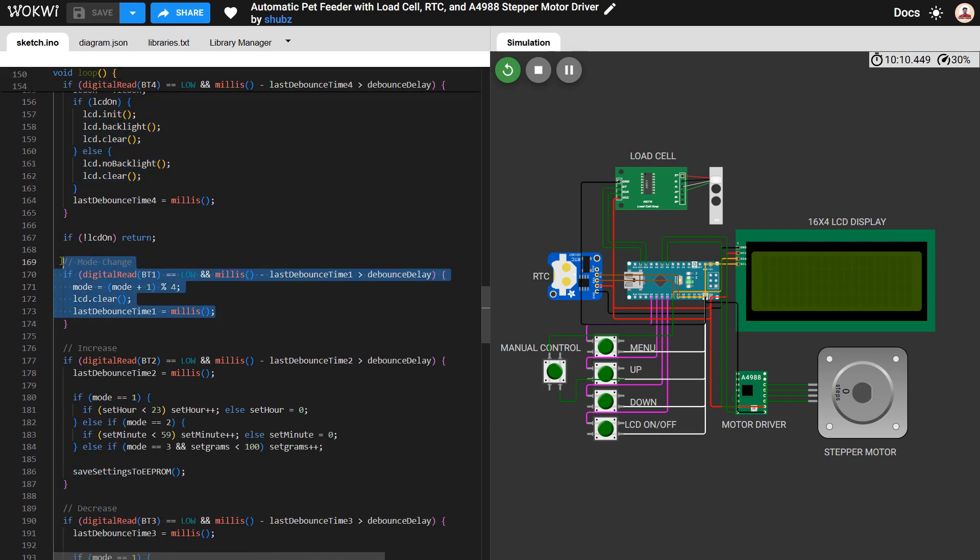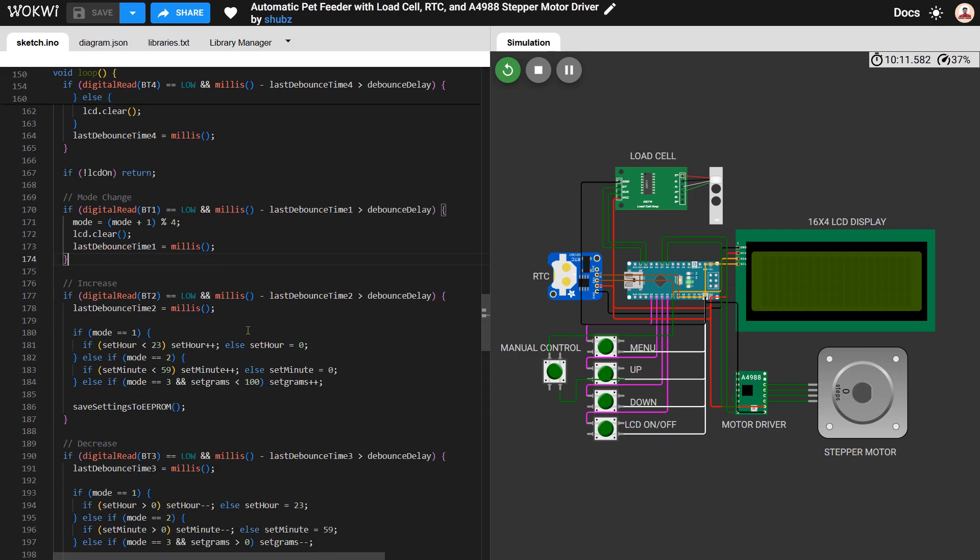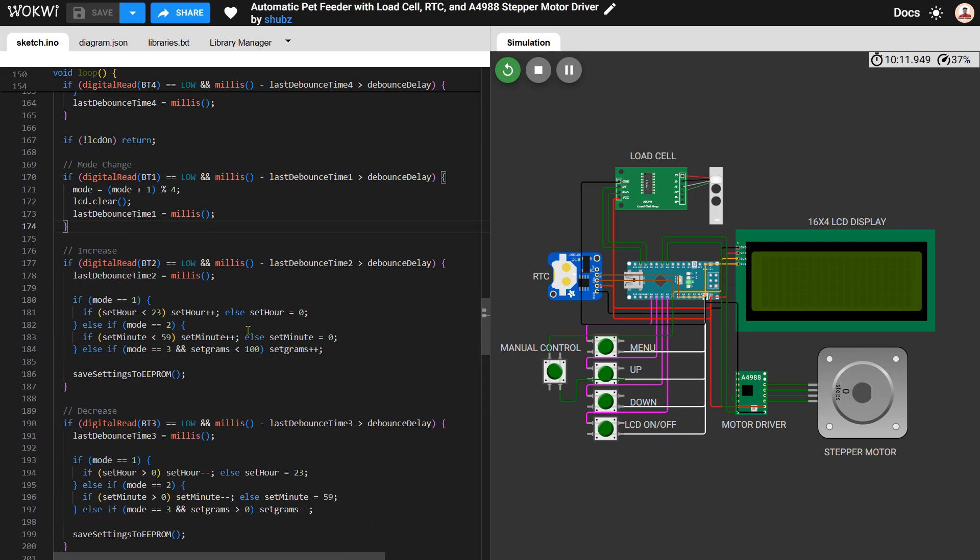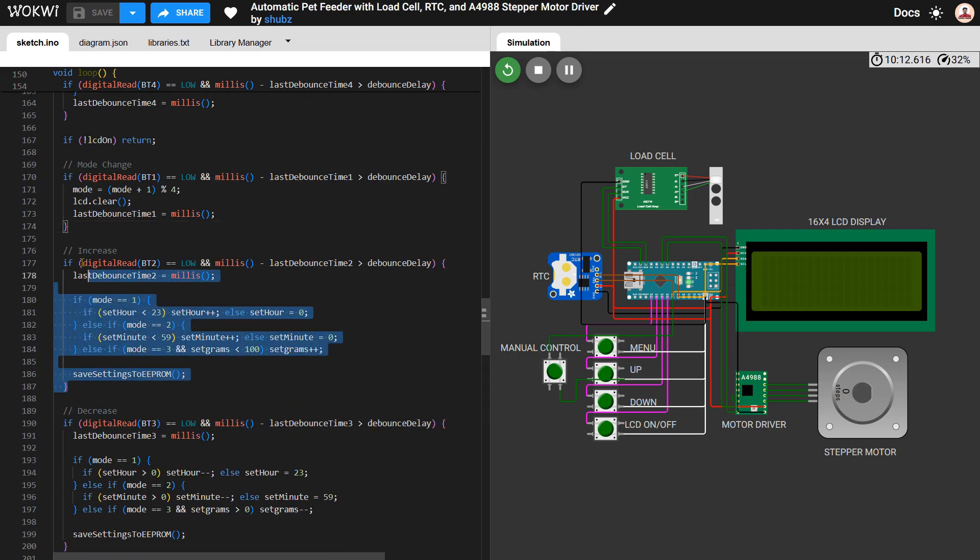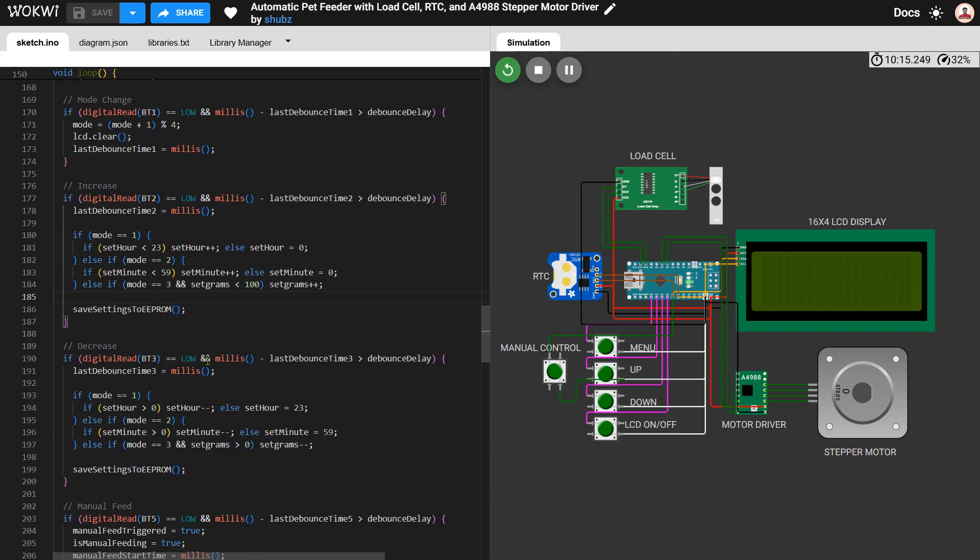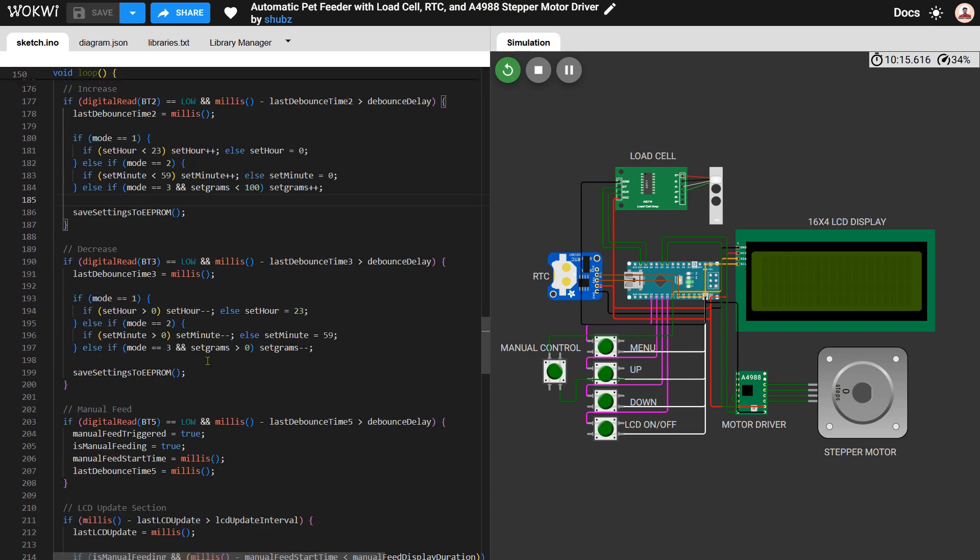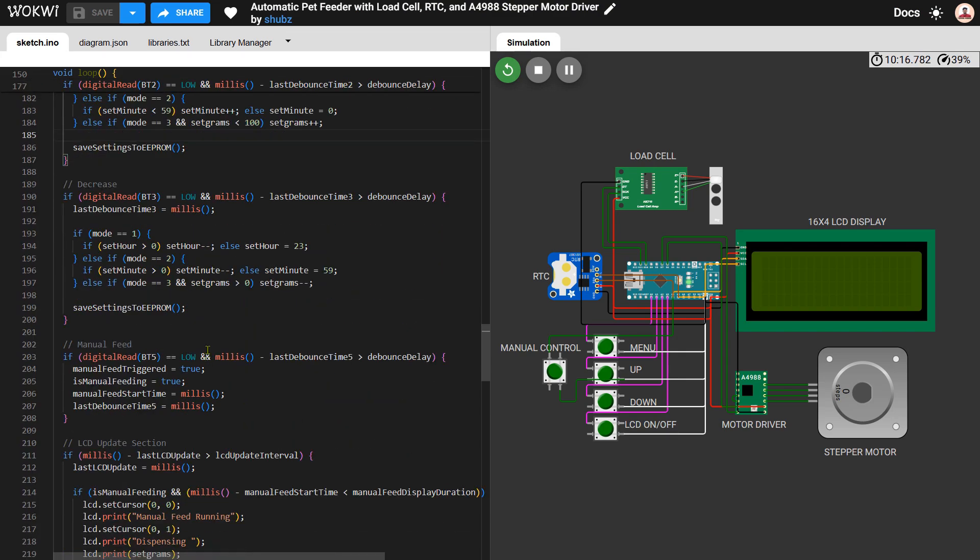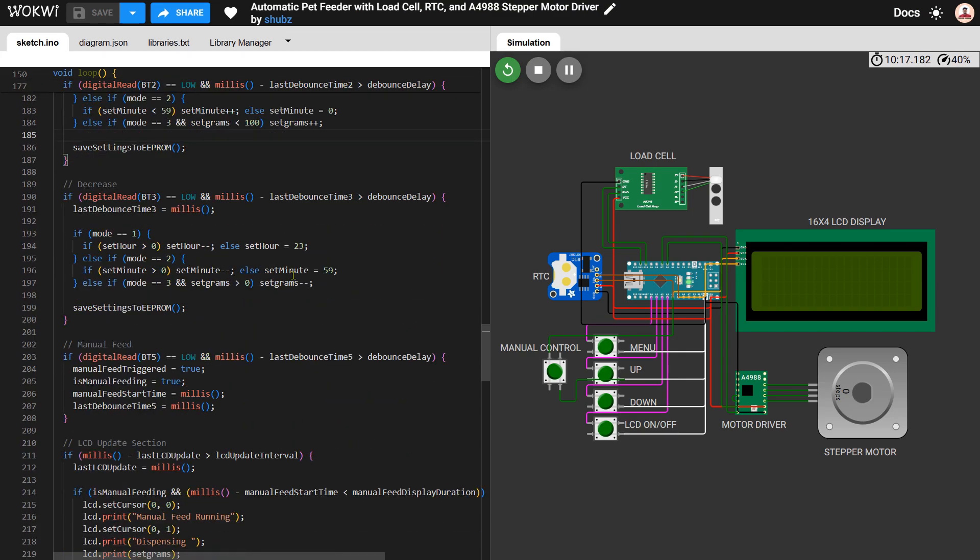The up and down buttons allow you to adjust the values within safe limits. For example, hours are kept between 0 and 23, minutes between 0 and 59, and food grams between 0 and 100. Whenever a value is changed it is immediately saved to EEPROM so it can be restored later.